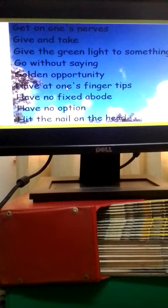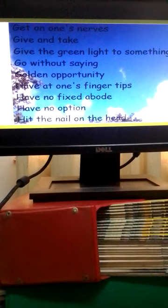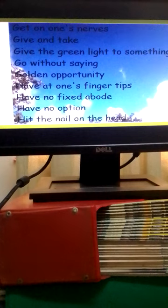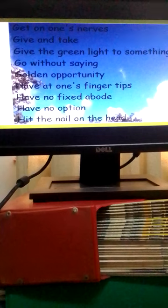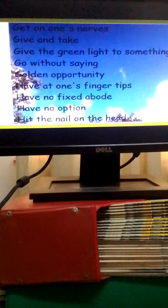To have at one's fingertips means to have easily available. Like your teacher can say you need to have that at your fingertips, that means you should be ready at any time with what you are supposed to have.